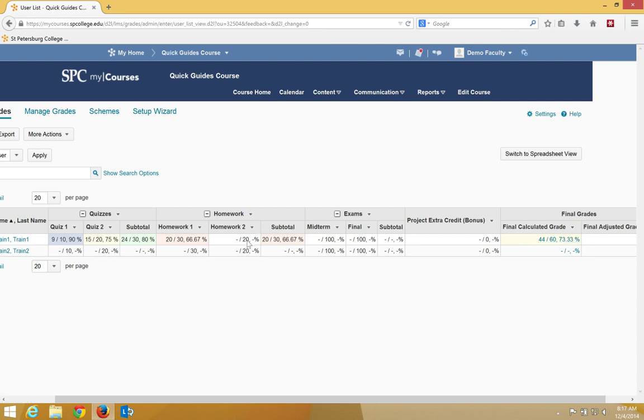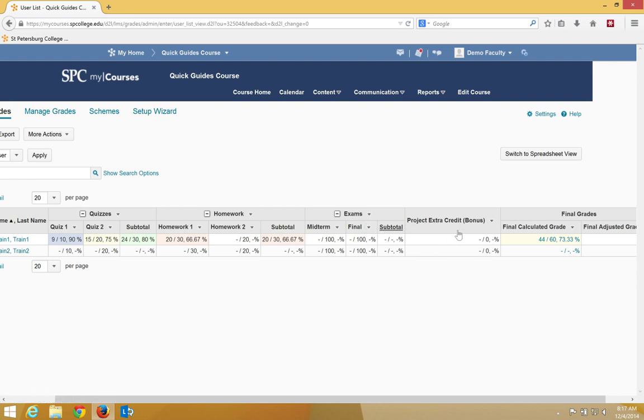So you'll notice that some of these items like the midterm and this homework are not counted into the numerator here, but the bonus item is sitting here outside of a category which doesn't have to be in a category.